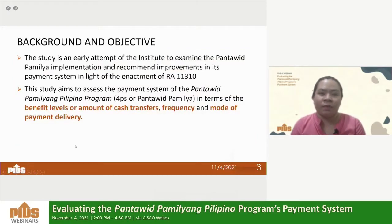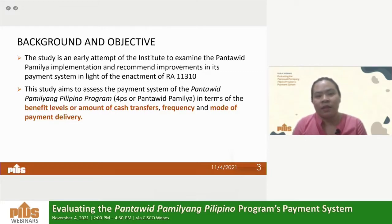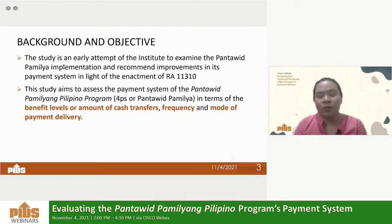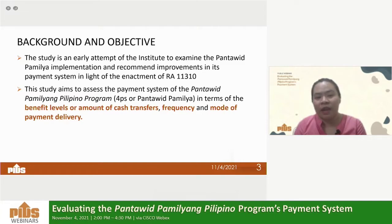This was already mentioned by Dr. Orbetta earlier, but the research is an early attempt of the institute to examine the 4Ps program implementation, in light of the enactment of RA 11310 which institutionalized the program. In particular, this study looks at three aspects of the program's payment system: first, the benefit level or the amount of cash transfers beneficiaries receive; second, the frequency or how often beneficiaries receive their cash grants; and third, the mode of payment delivery, or the manner through which beneficiaries receive and access their cash grants.